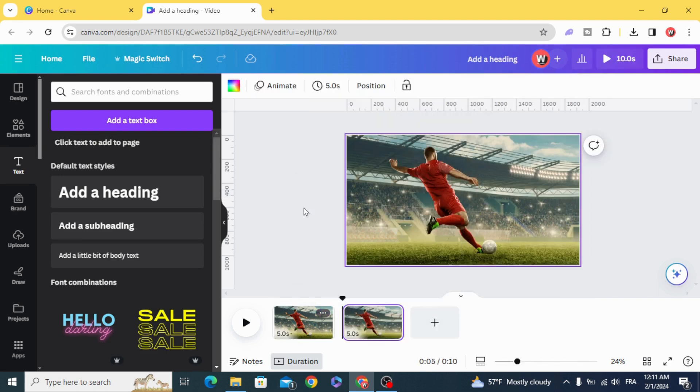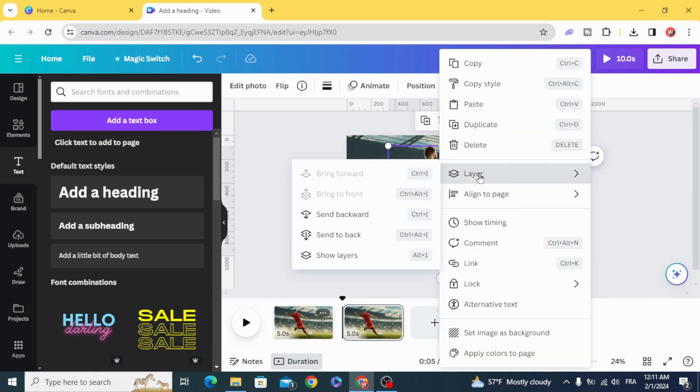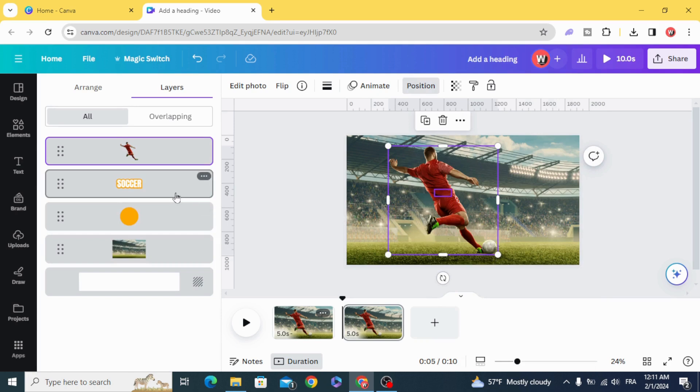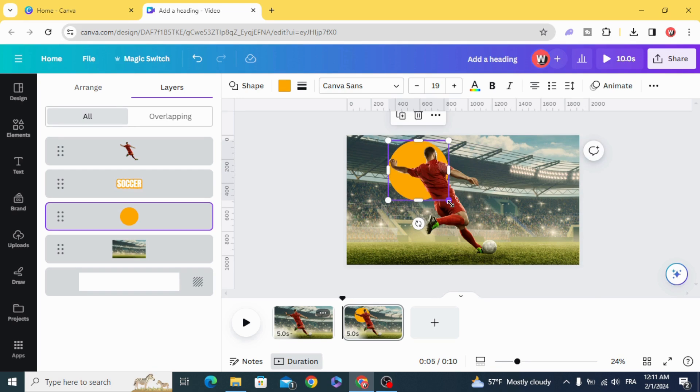Duplicate. Go to layers again. Show layers. And resize the circle.